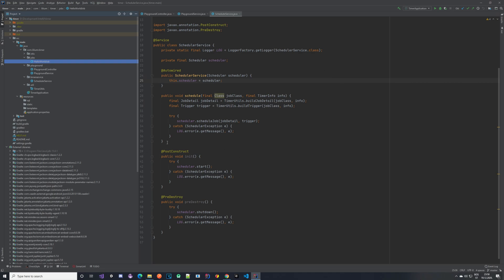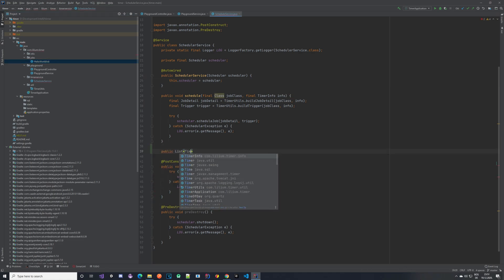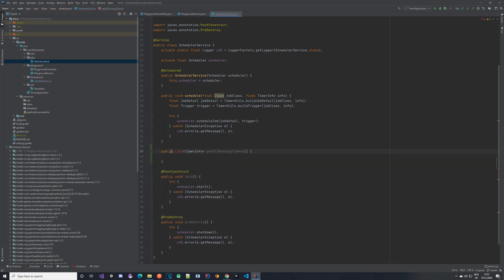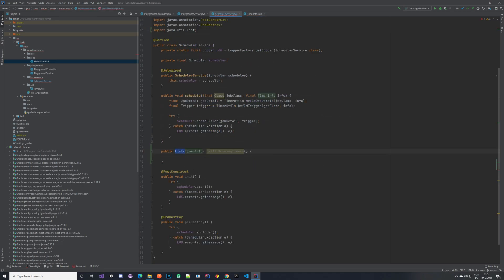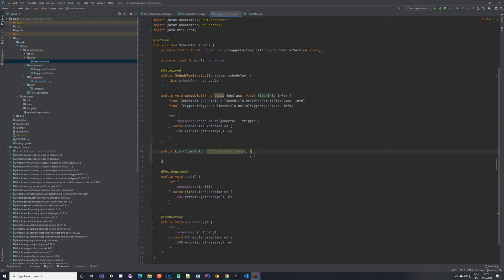Let's prepare the method first. Here we have our method and as you can see it will be returning a list of TimerInfos. The TimerInfo is our DTO class which contains all of the necessary information about our timer. We are returning a list because later on you can have multiple jobs — not just our hello world job — and we would like to get all of the infos for them.